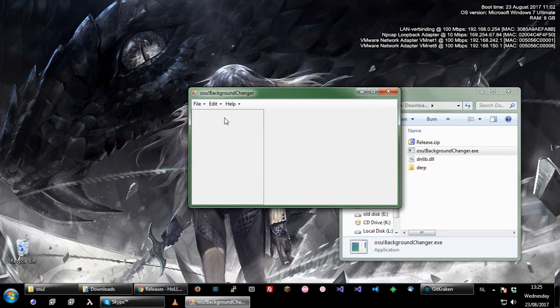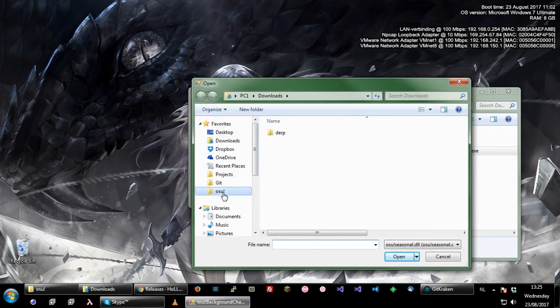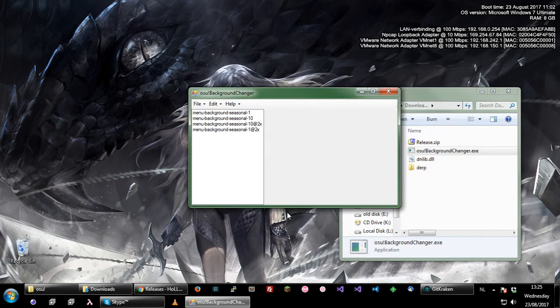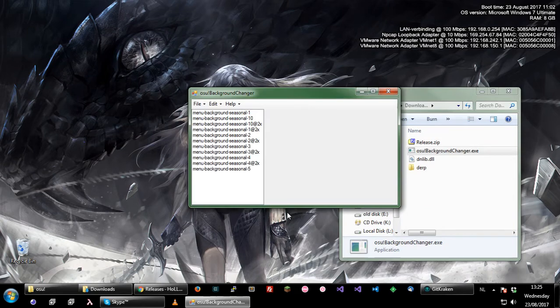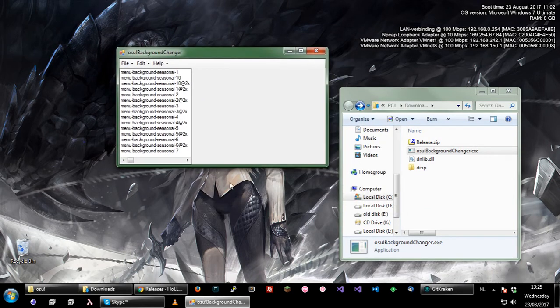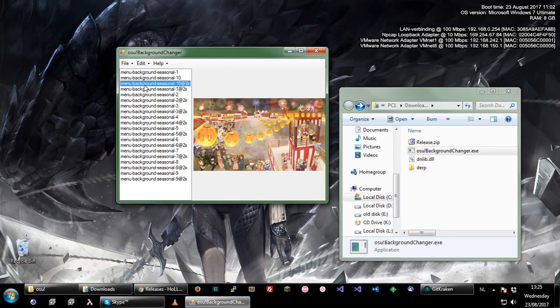It's very blank right now, so you will have to open a file. The file it expects is osu!seasonal.dll, which contains seasonal background images for osu!, as I will show you now.